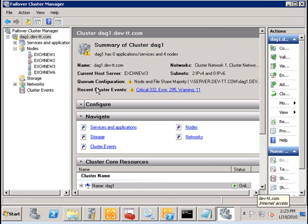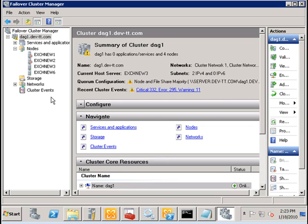Now, I'm going to simulate entire data center failure by disconnecting the actual file witness server. And when that happens, we will have a minority of votes and then the cluster would fail.